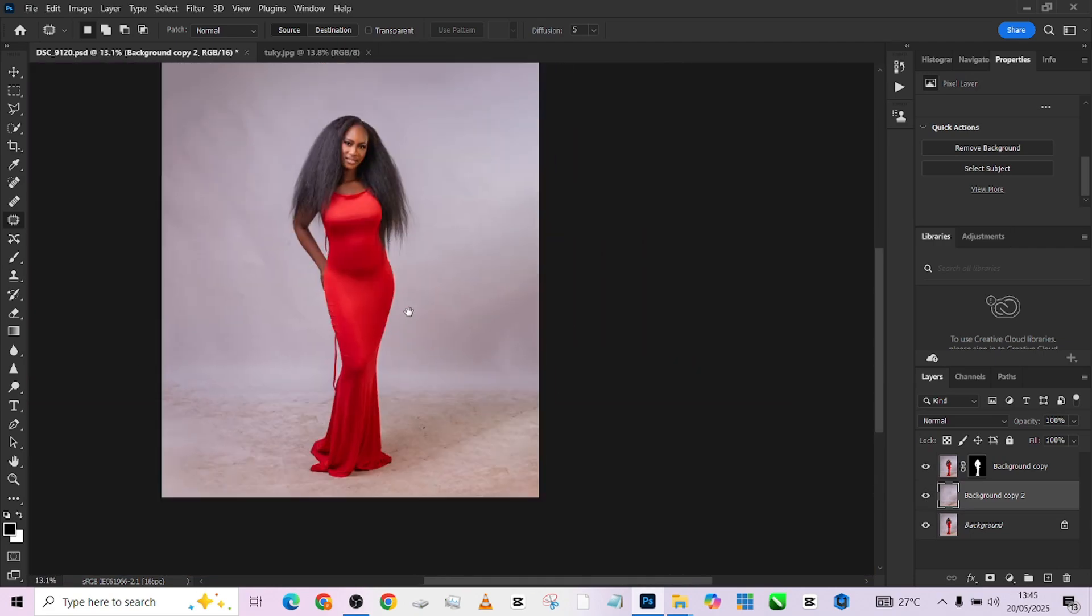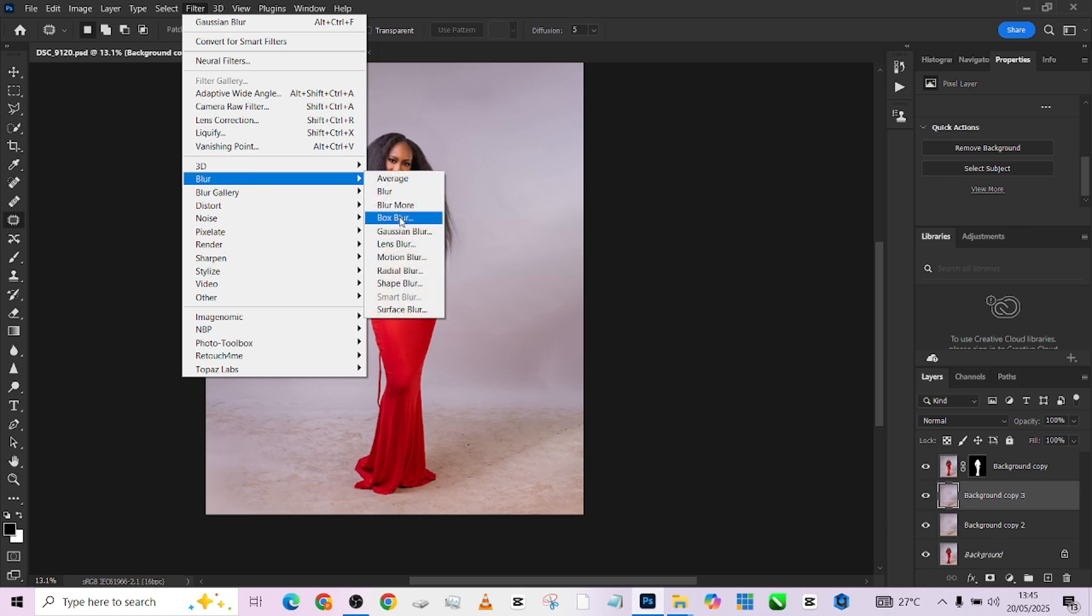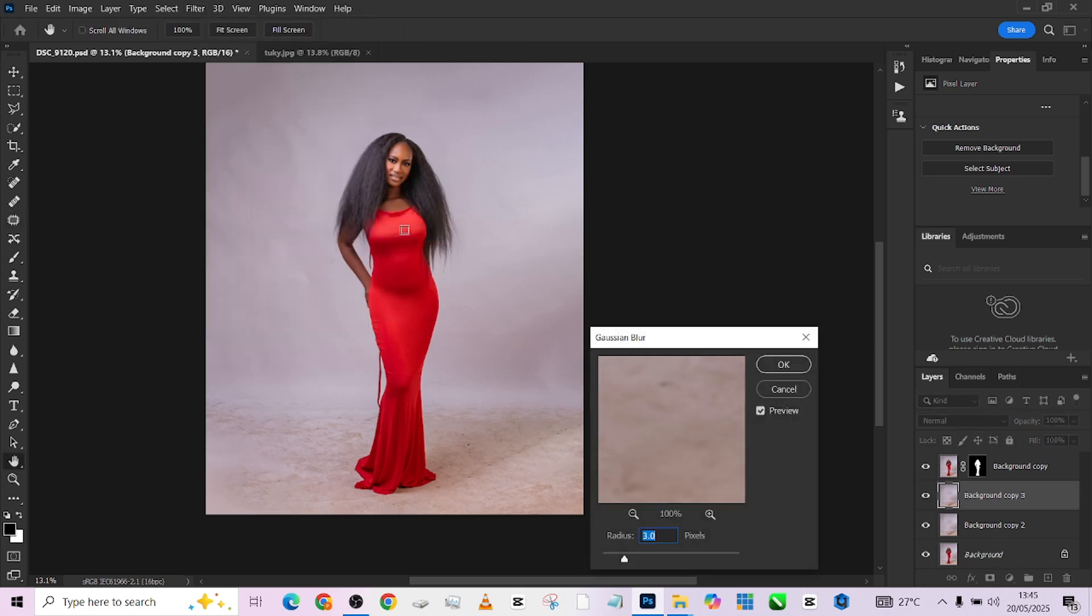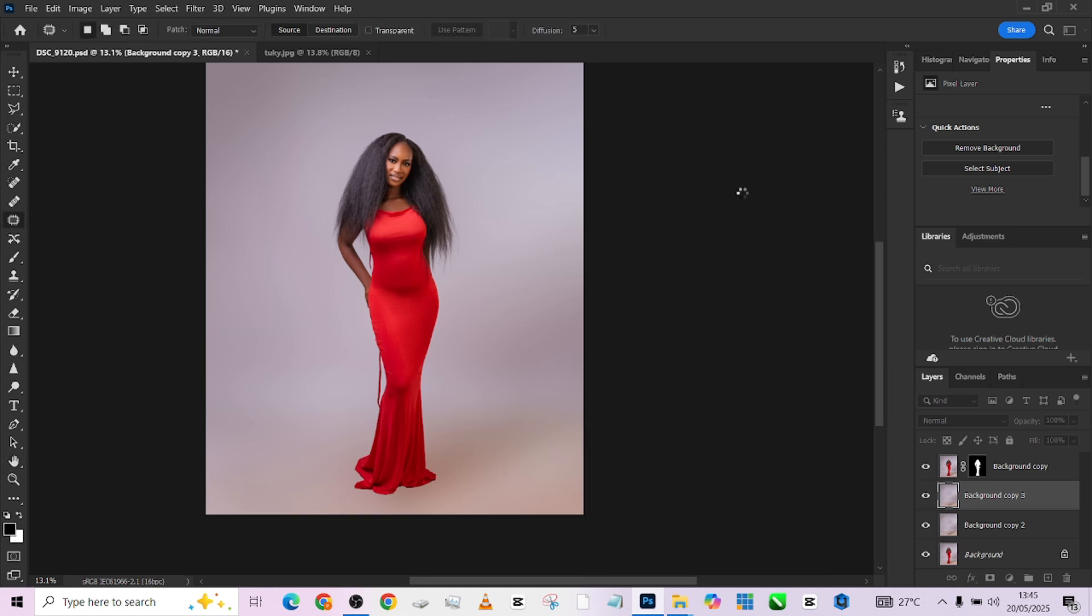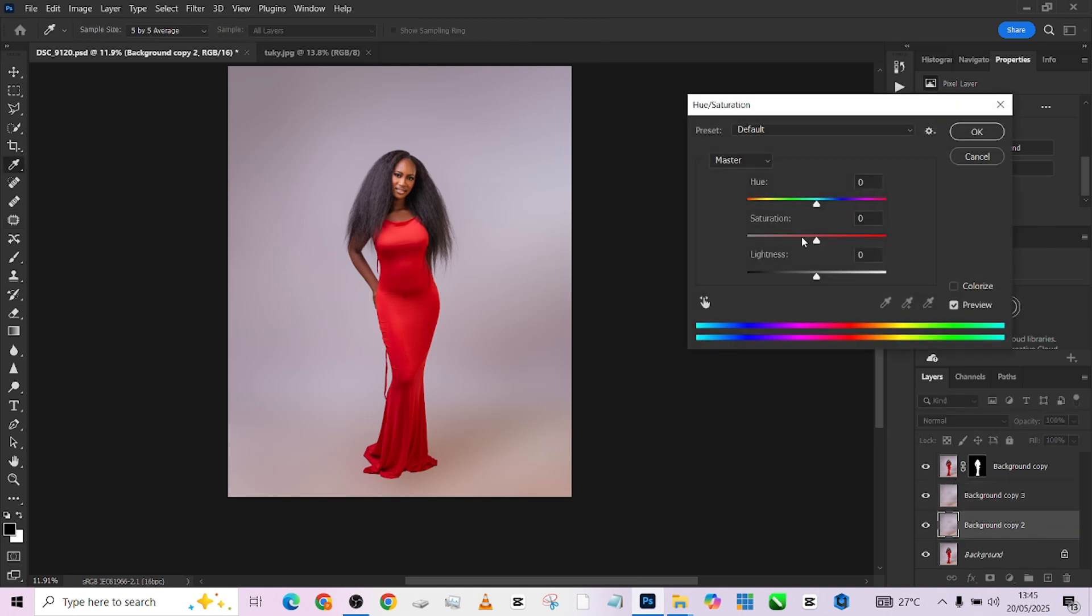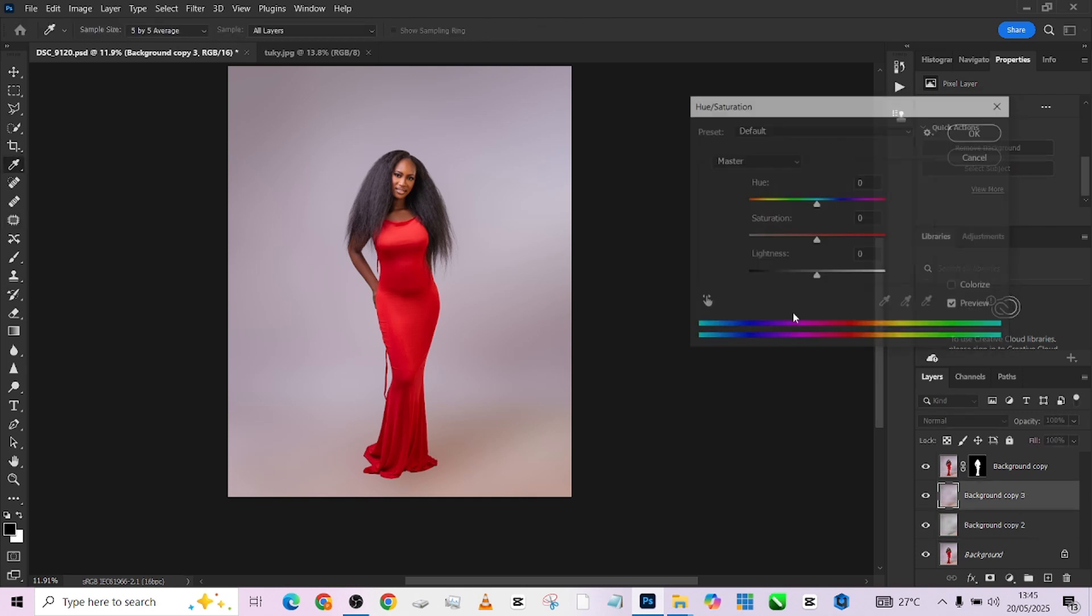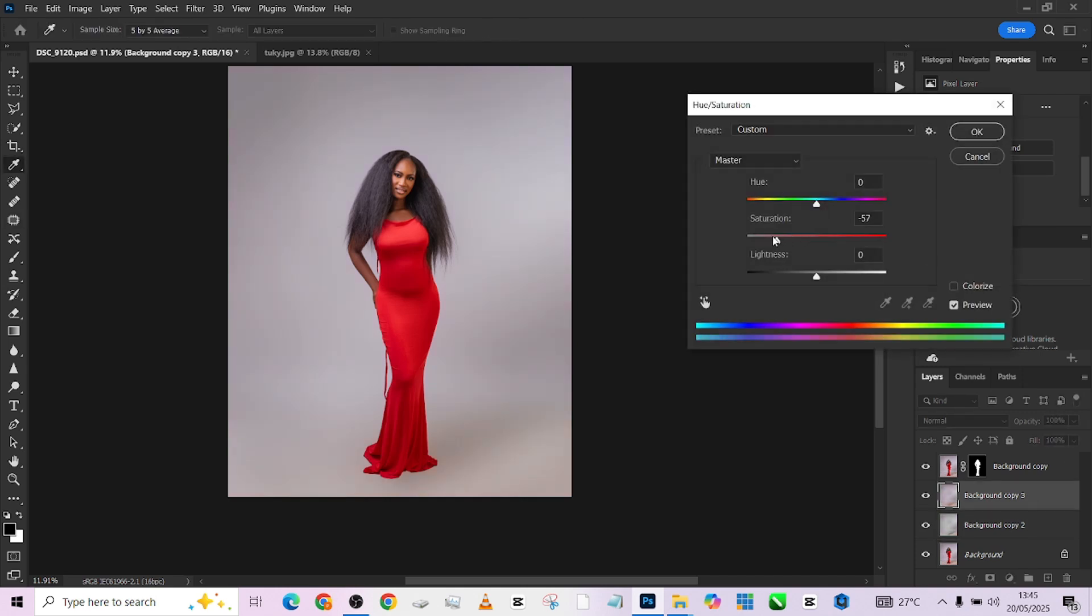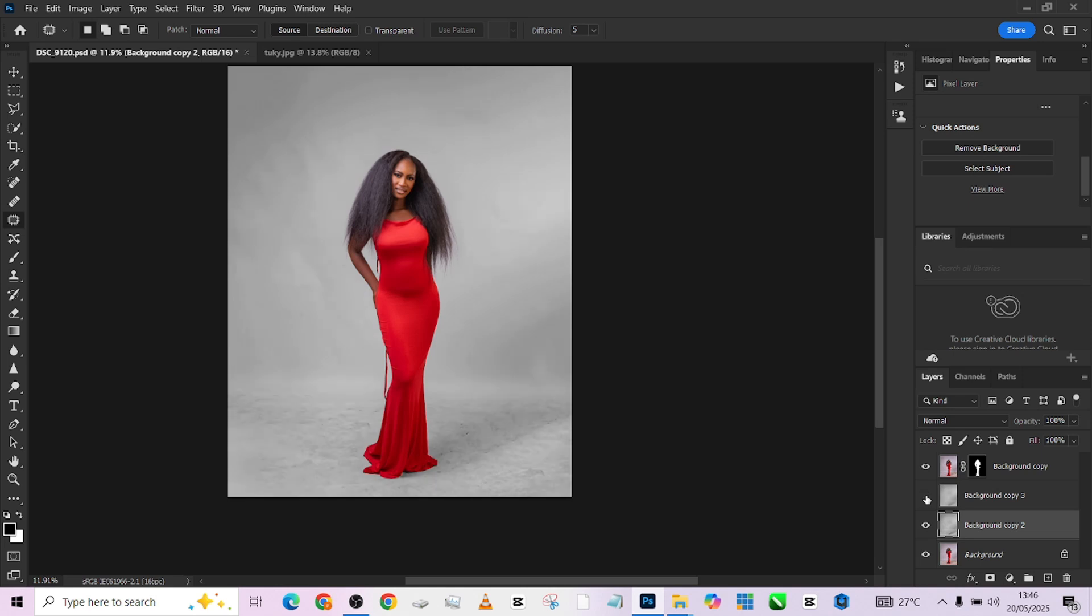Now the next thing we want to do is to clean up the background. To clean up the background, make a duplicate of the background. Go to filter, go to blur, go to Gaussian blur. So I'm going to be keeping it around 200 because I need it totally smoothened out. Then press OK. Once you are done doing that, go back to the other copy you copied. Press ctrl U, desaturate it. Do the same thing to this one. Control U, desaturate. So that will have a clean white background. So what we're doing with this one is just for our shadow reference. Nothing more. Just to restore shadows at the end of the day.